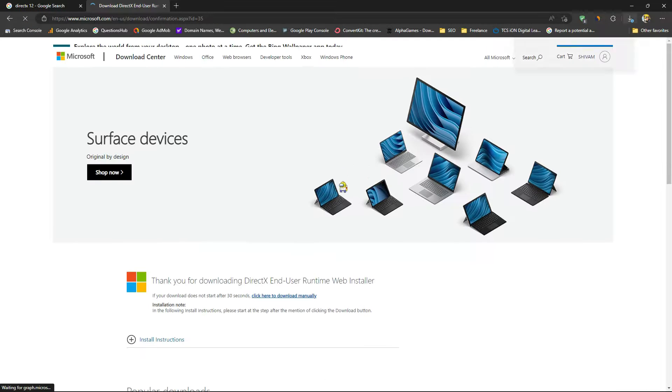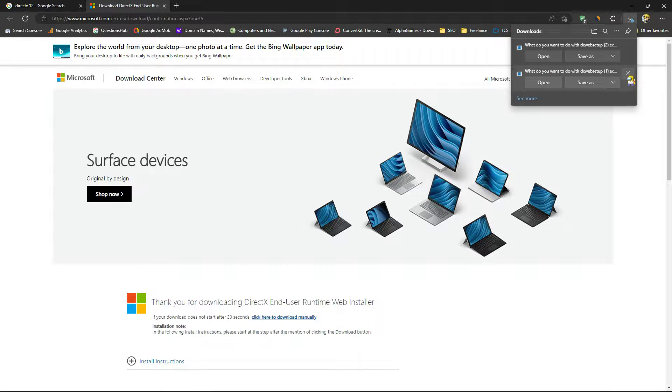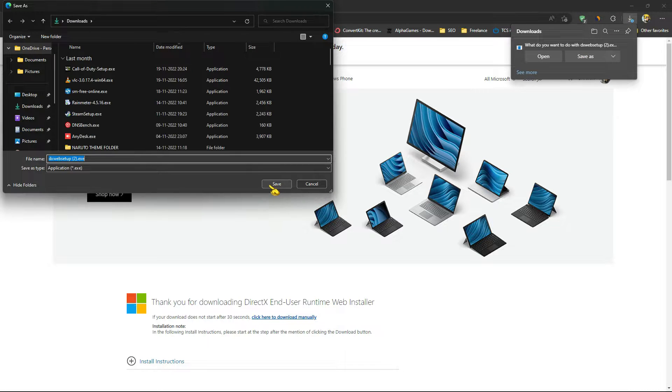If you just reload this and see, it is already downloading it. So you just need to save it somewhere.